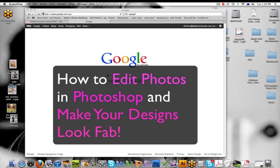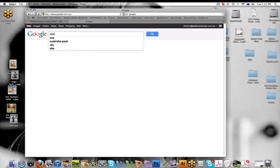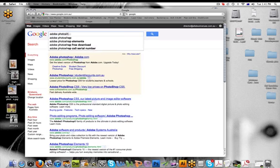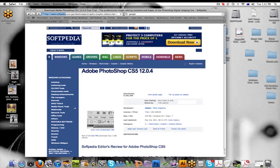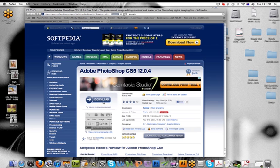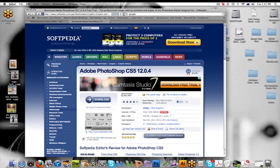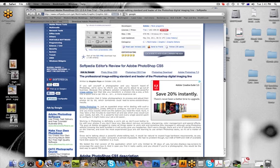So first of all you can actually download a free copy of Adobe Photoshop from the internet. If you just go to Google and type in Adobe Photoshop, you can just download it straight there and it's for Windows XP. You can also download it for a Mac as well, so you just Google Photoshop for the Mac.